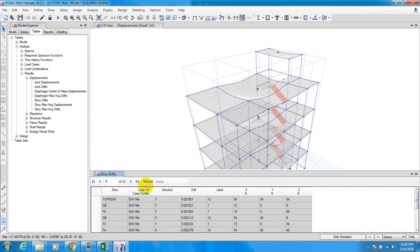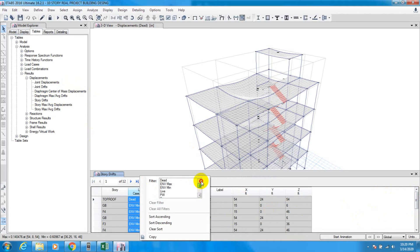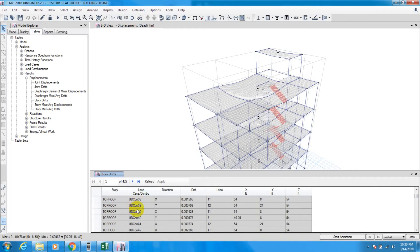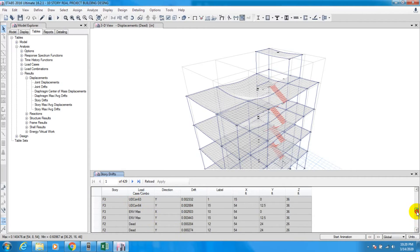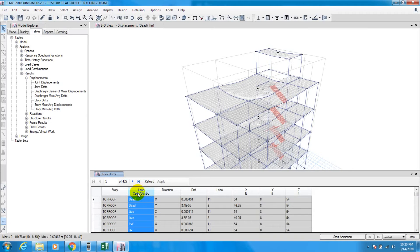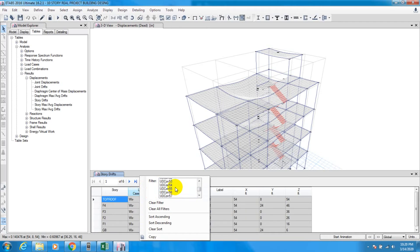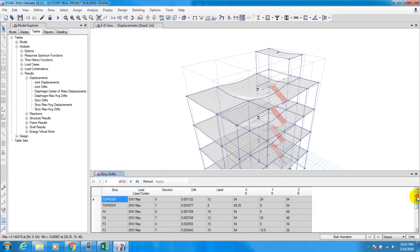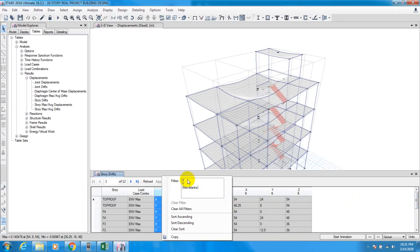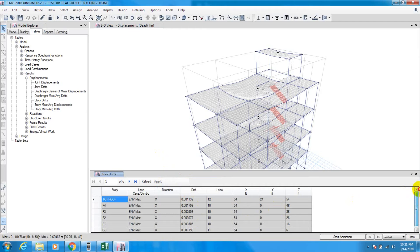Initially all load cases will be available in the table, but we will take values only for the Envelope combination to find the maximum drift for each storey. Right-click on Load Case/Load Combination and select only 'Envelope Maximum'. Click anywhere to apply, then select the X direction and sort to find the maximum storey drift.